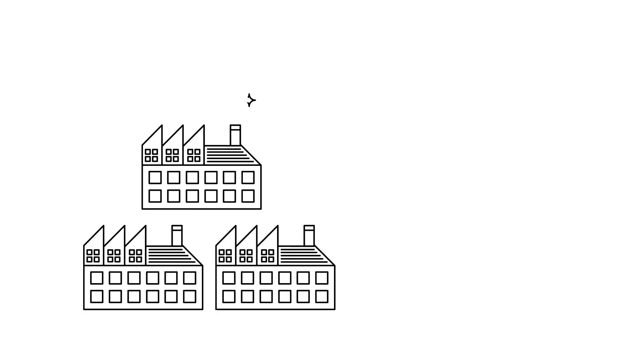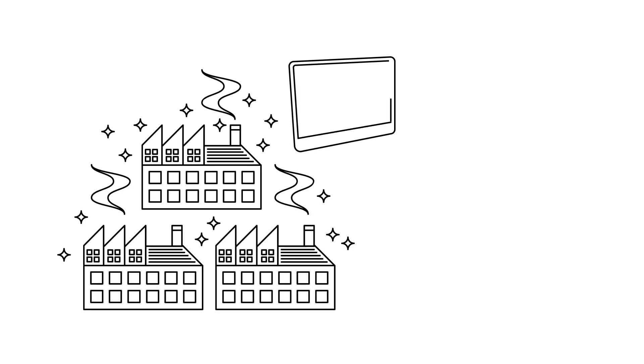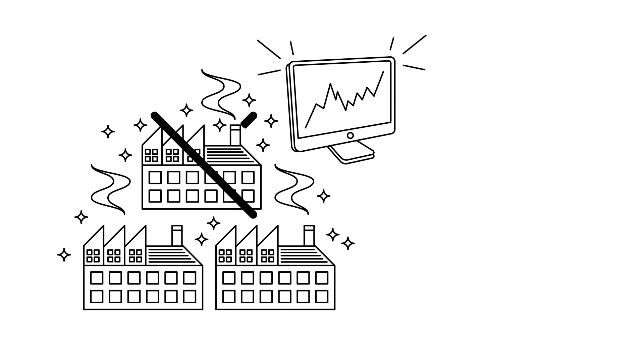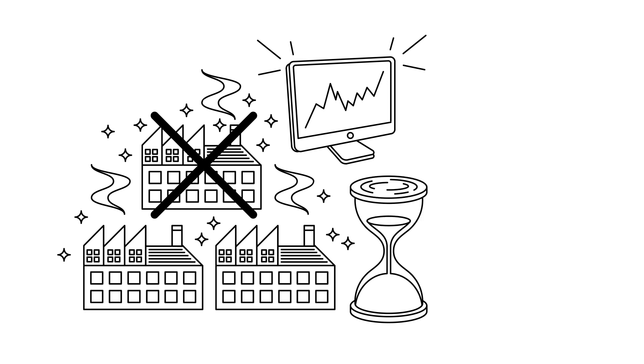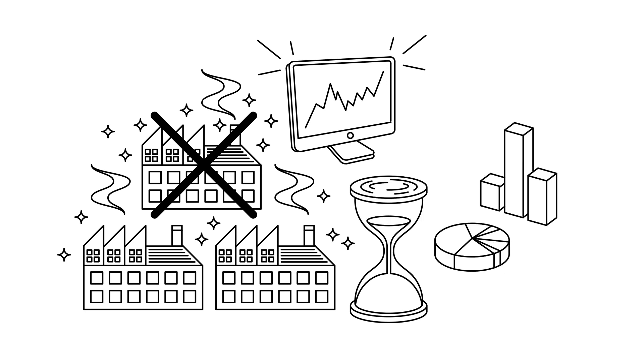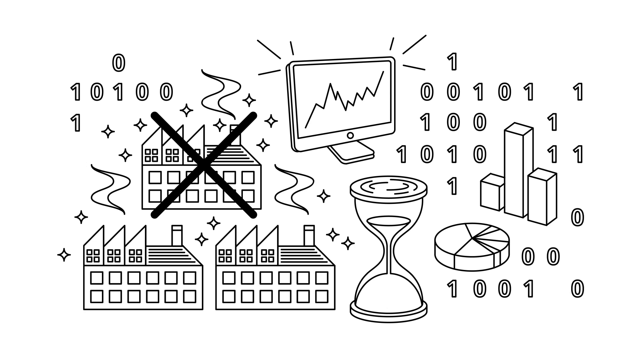Every industry will face major transformations due to the digitisation of their business models. One out of three companies will disappear within ten years by failing to adapt to the new normal of a world of data.